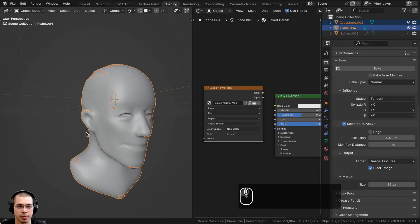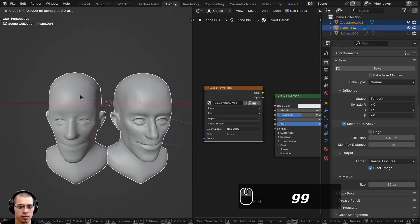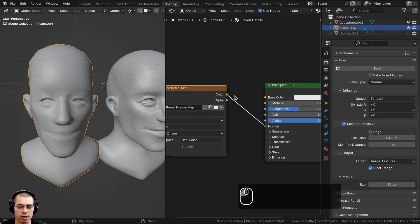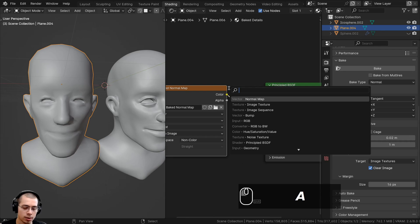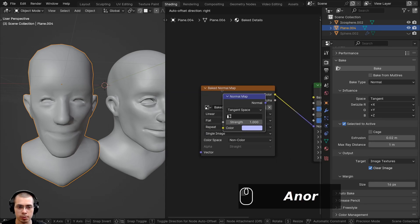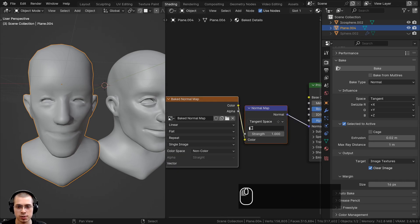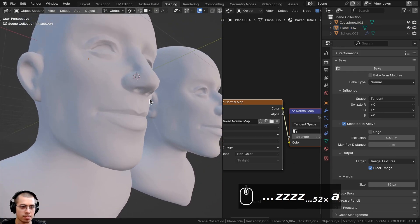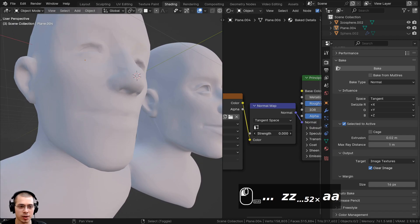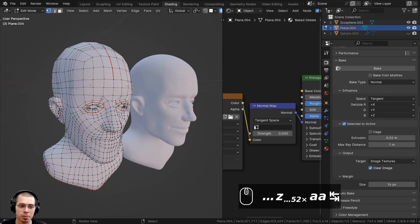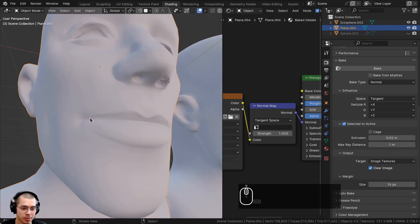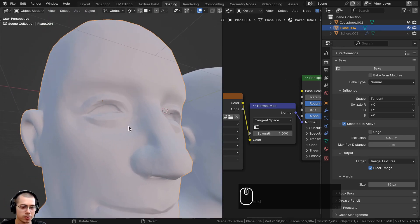Back in the shading workspace, I'll pull the objects apart so they're not overlapping. Now take the baked normal map color output and connect it to a Normal Map node, which converts the color data into normal data. Add the Normal Map node from the Add menu and place it between the image texture and the Principled BSDF shader. Switch to material preview mode with Z. With the strength at zero you can see the low poly mesh has lost all the sculpted detail, but turning the strength up to one adds back all the creases from the mouth, nose, and eyes.